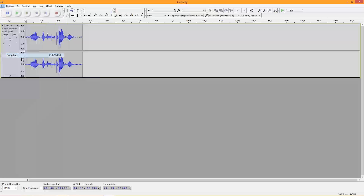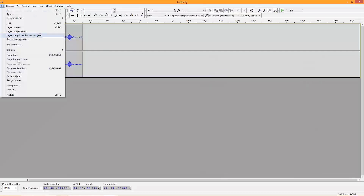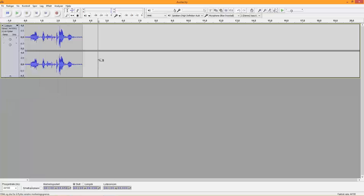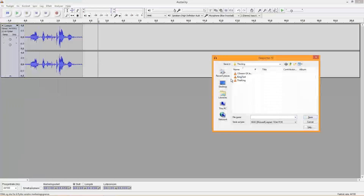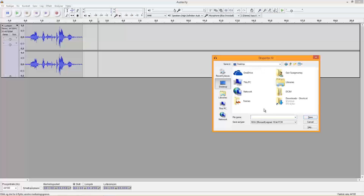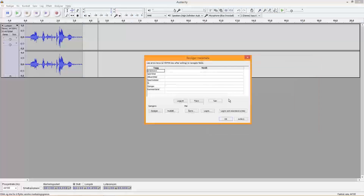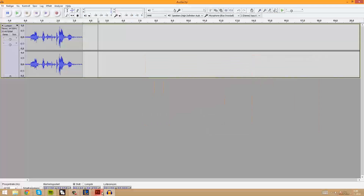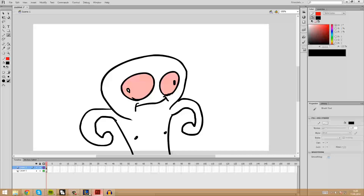So let's just export that by hitting the export button. It's Norwegian for me, but just ignore that. You can just press Ctrl+Shift+E like this. Now I'll just put it on the desktop, call it something, and save it as a WAV file because WAV files are nice. Just hit OK, and then go back to Flash.